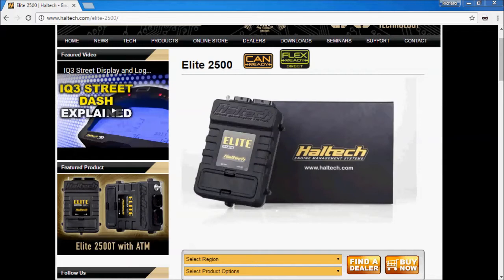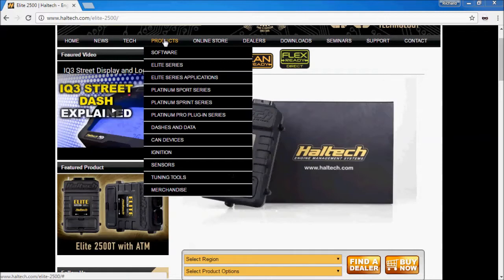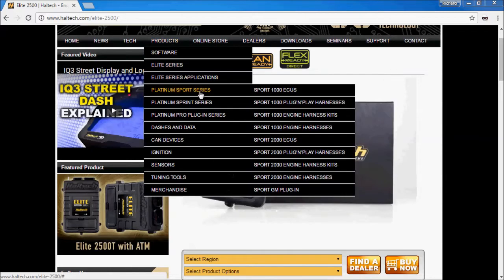The Elite Series is the latest generation of Haltech ECUs that replaces the outgoing Platinum Series. Previously there was the Platinum Sport Series which was your high feature set of ECUs designed for universal applications. For 4-cylinder, 8-cylinder engines, they pretty much covered everything you needed.